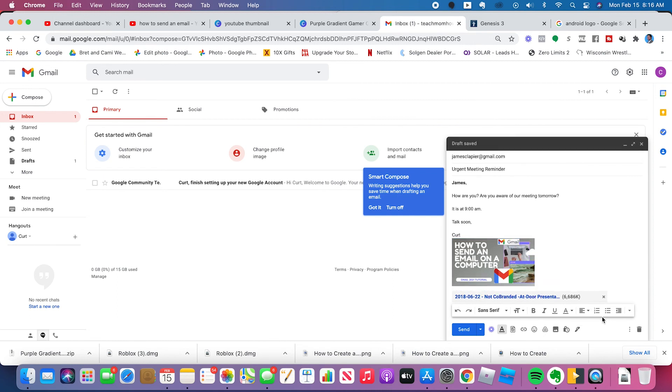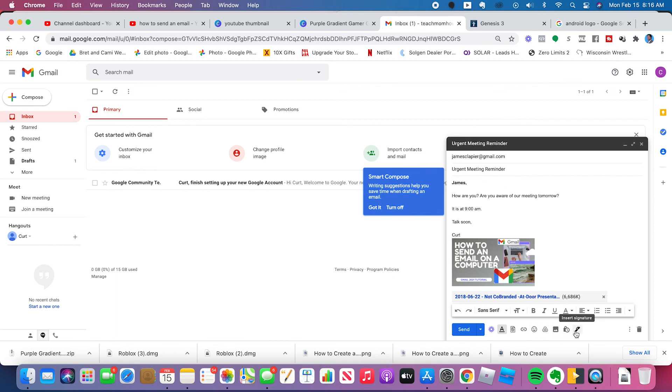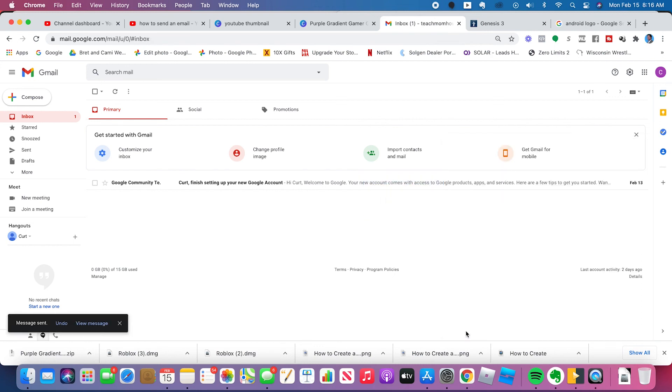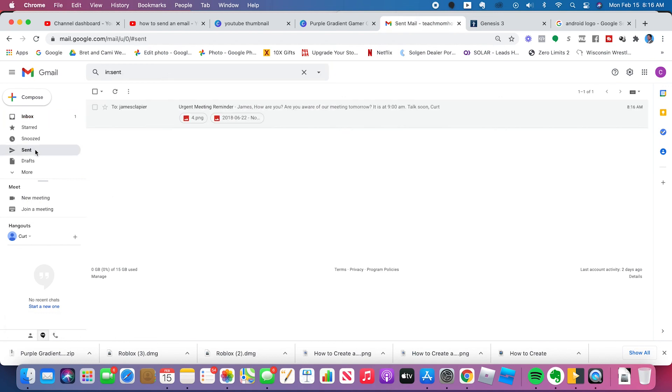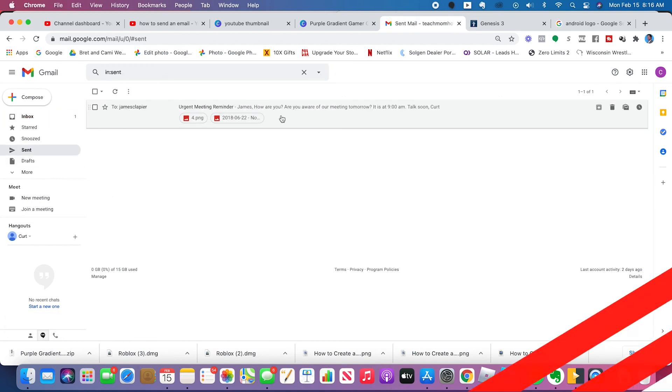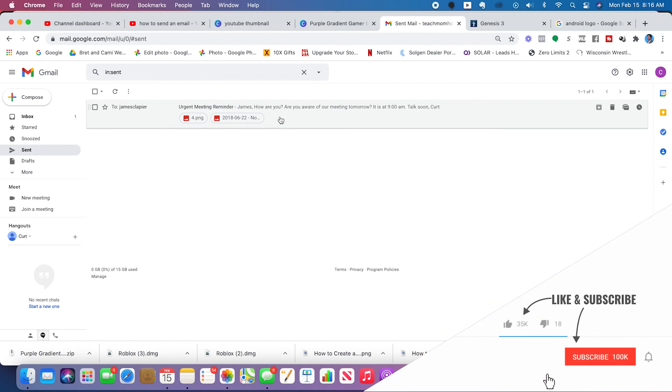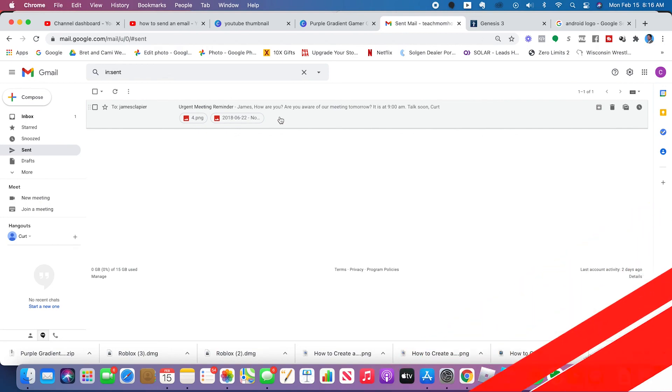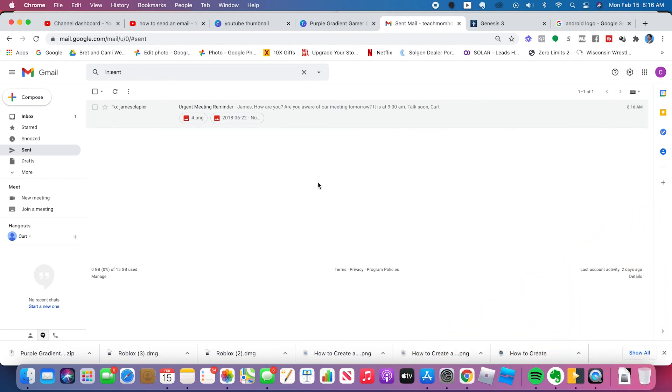And that's pretty much it, guys, to sending an email. These other things are just to add photos, to add things from Google Docs. You can insert emojis and different things. You can insert a signature, different things like that. But now you're ready to go. Just click Send and that email will be sent. And right here in your inbox, you can actually check to make sure it went. Even though I got a message that said it went, I can go to my sent folder and see that this email urgent meeting reminder got sent to James Claypear. That, my friends, is how you send an email using either a Mac computer or a PC computer on Gmail.